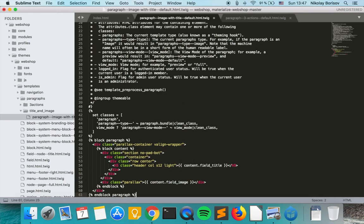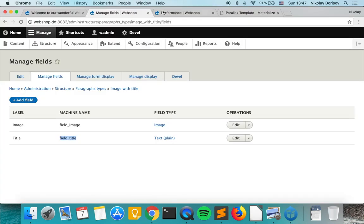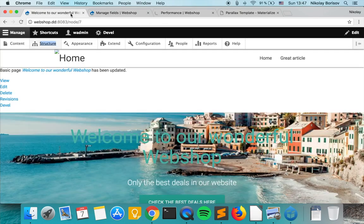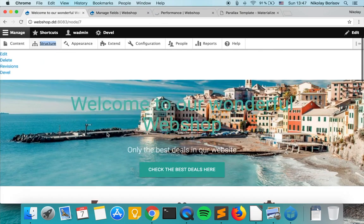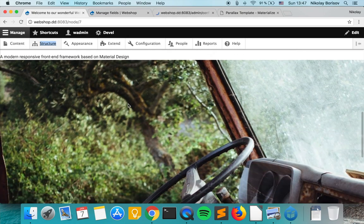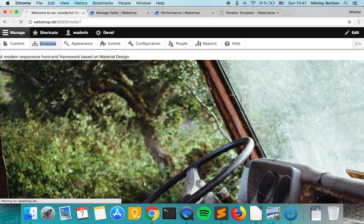If we now save and as always clear the cache and as it's ready just refresh the page.